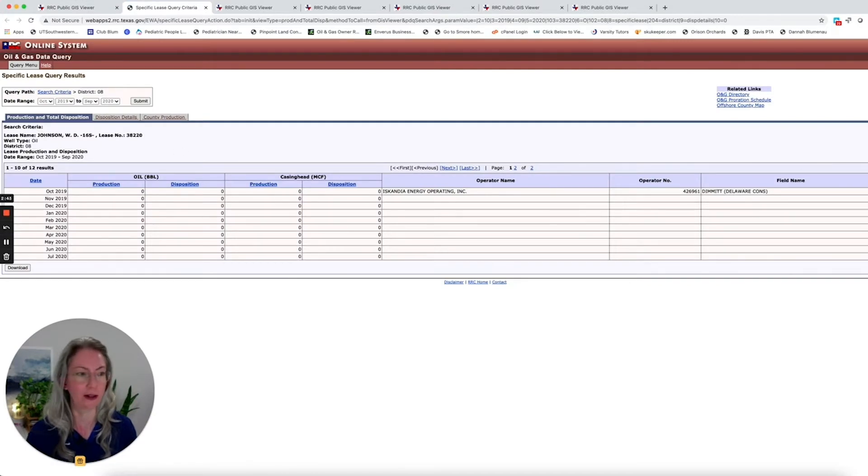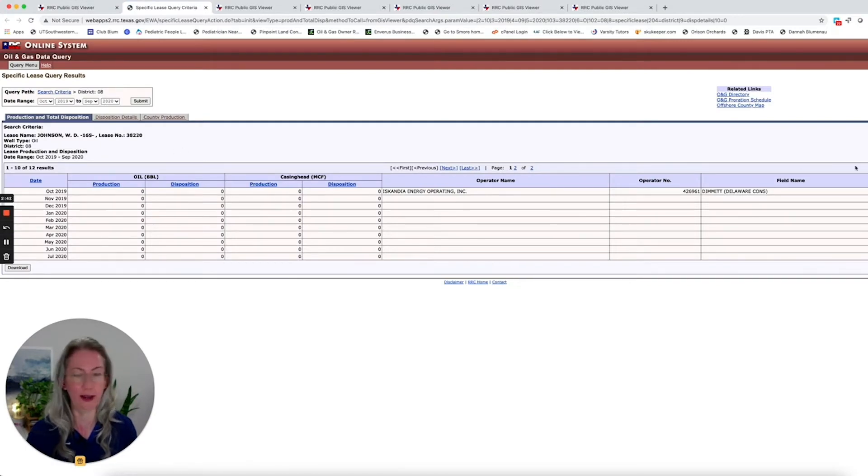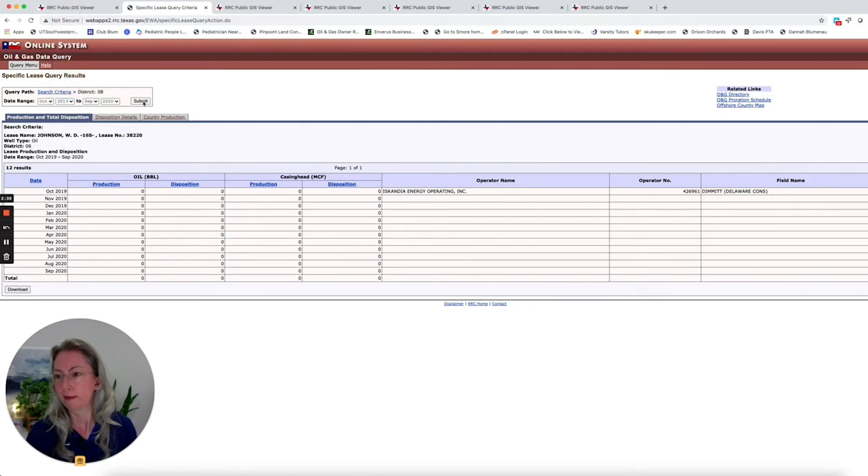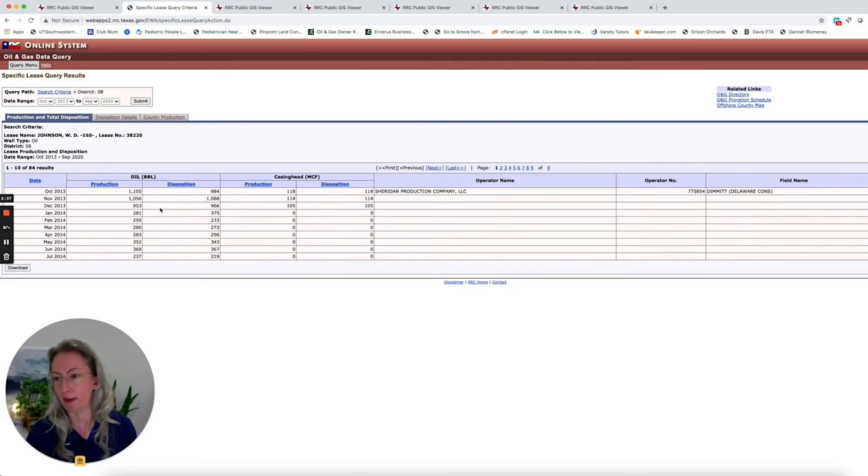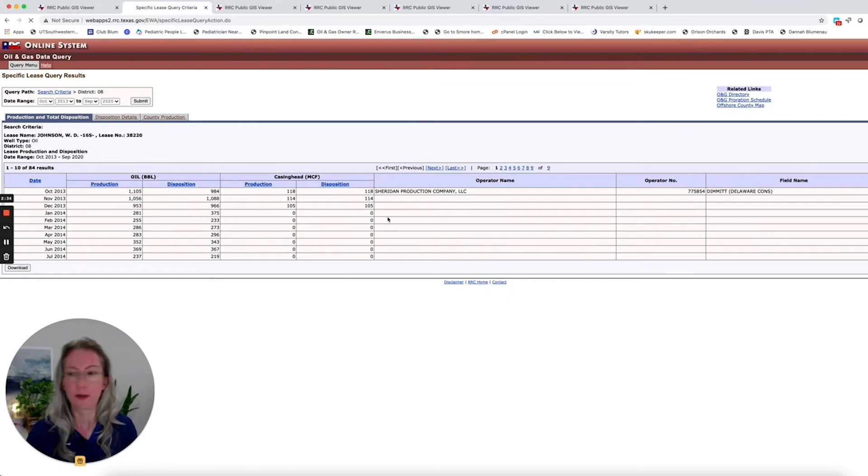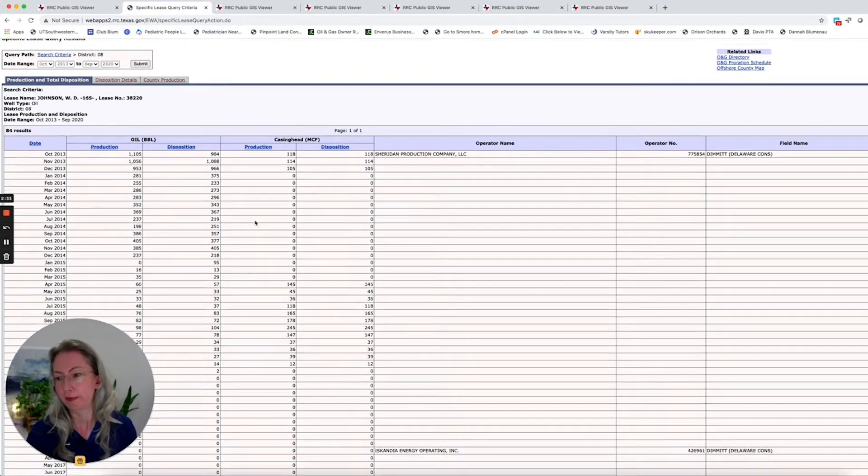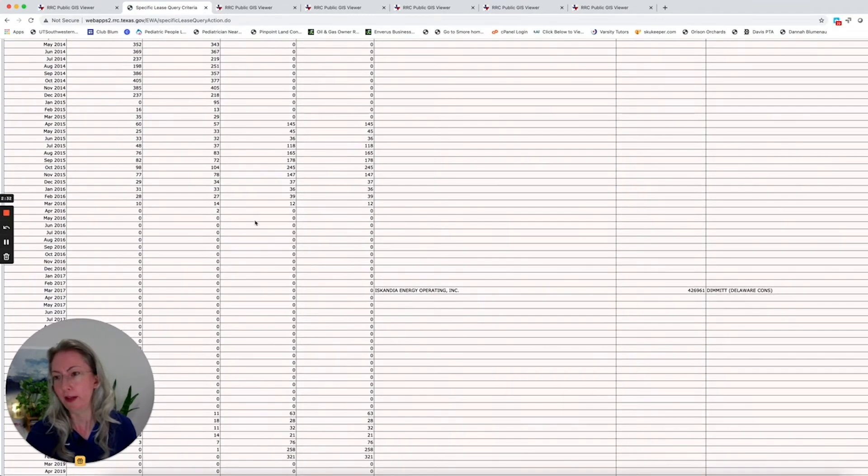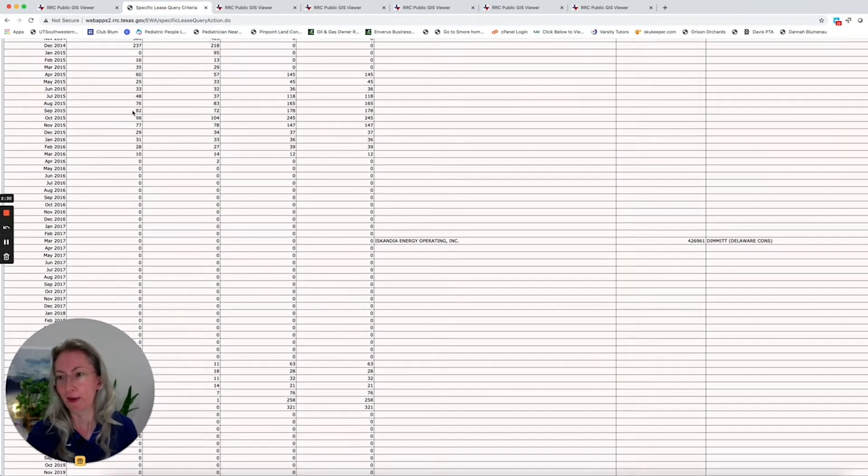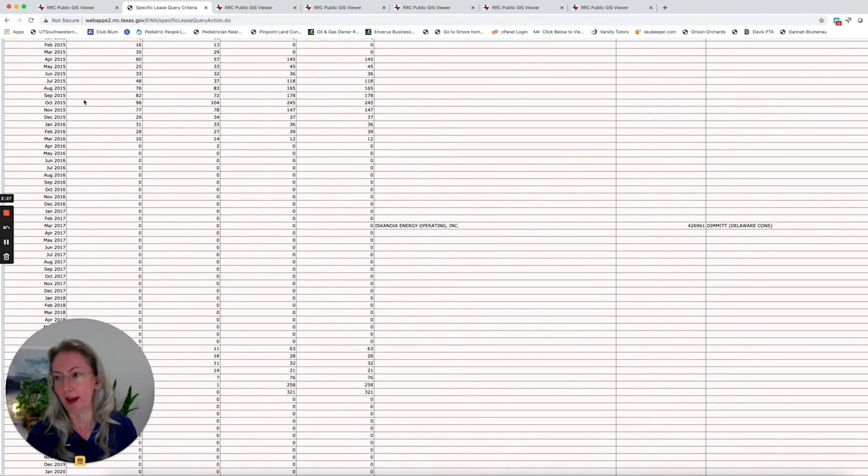We can go down here and look at the production data and see, oh actually, it doesn't look like it's making anything. The other one may be, okay, here we go. You can see that these older wells basically haven't been producing anything since about 2016.